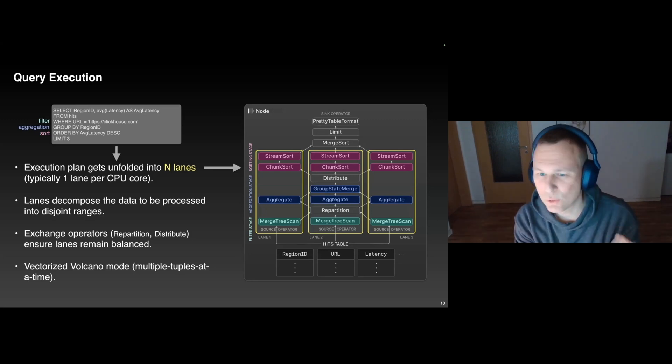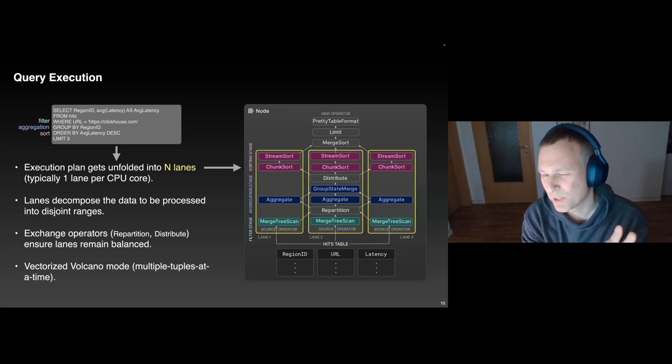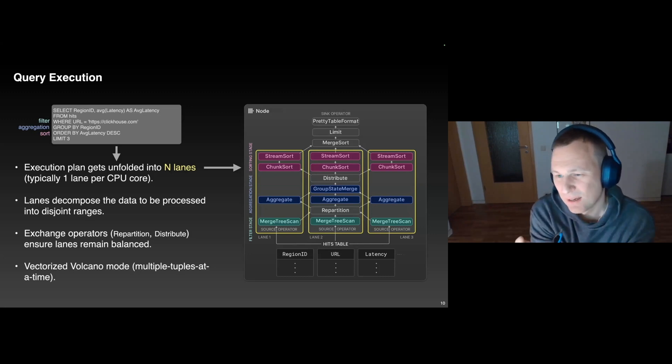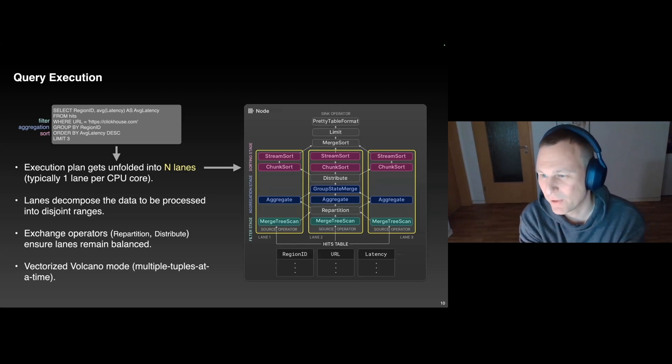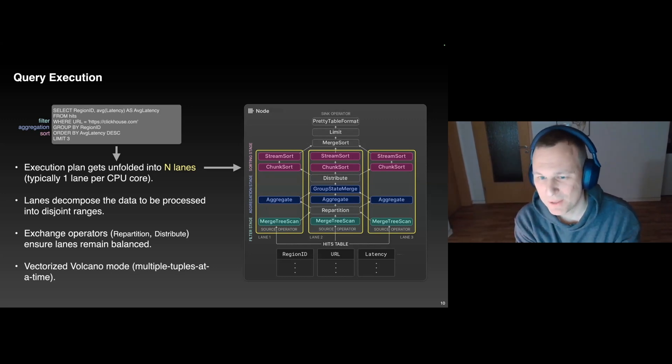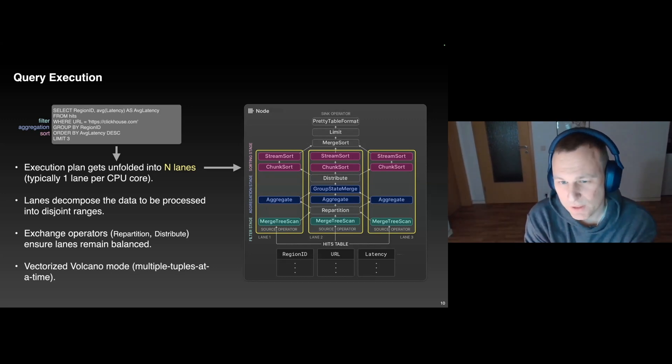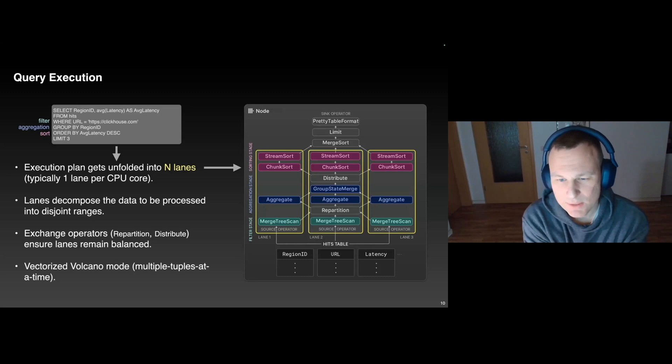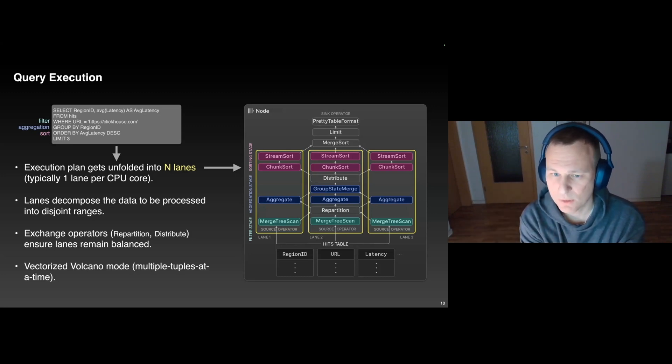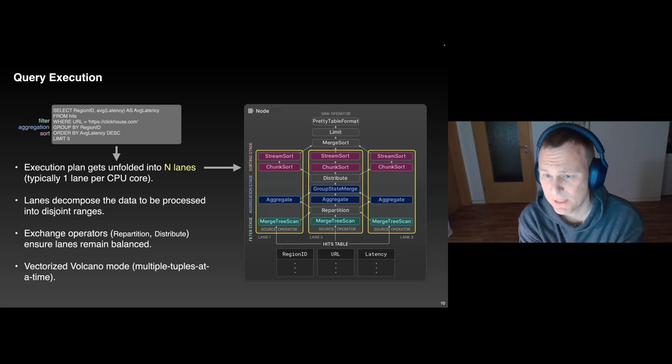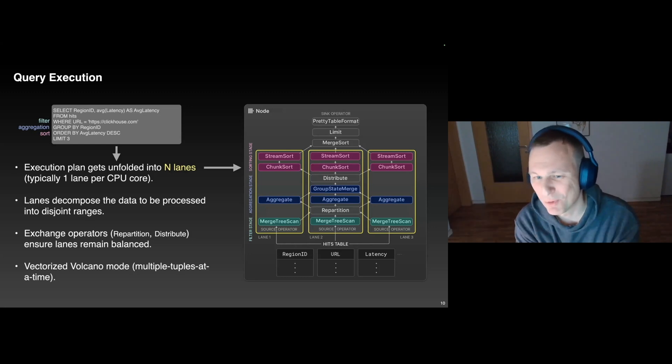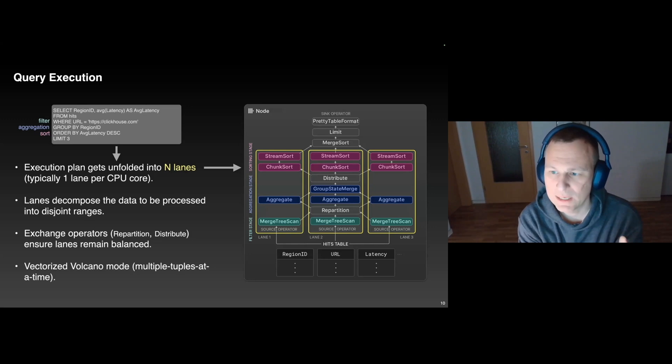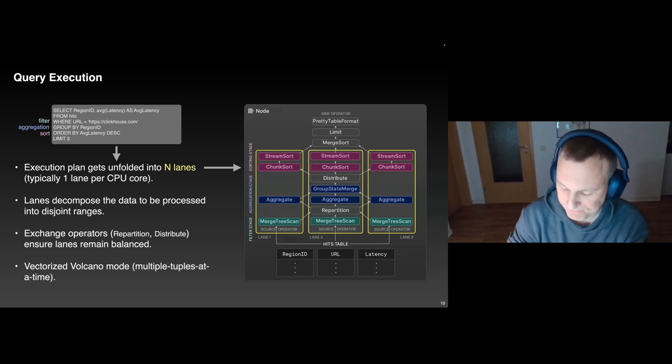Of course, in practice, things don't always go smoothly, and you could potentially end up with imbalanced lanes if the selectivities of the data ranges differs quite a lot from each other. Now, if you do nothing, your cores will basically become underutilized. So what we do here is that we insert exchange operators in certain places into the plan. The operators themselves pass multiple tuples at a time instead of single tuples. Or to put it a bit more fancy, ClickHouse uses the vectorized volcano model, which has a pretty good cache locality and which also amortizes for the cost of virtual function cores.